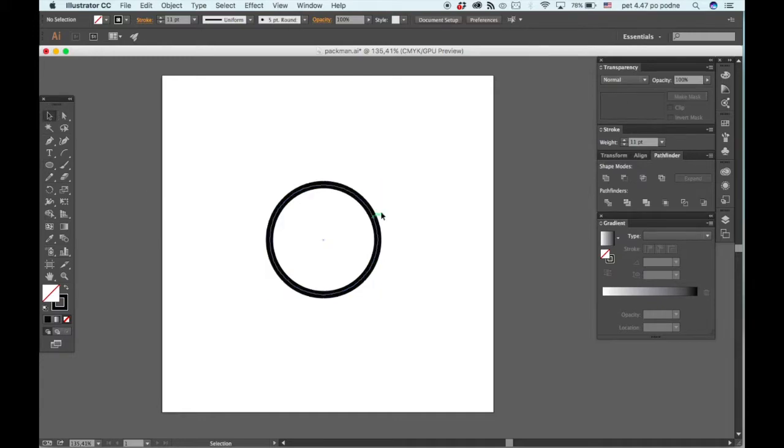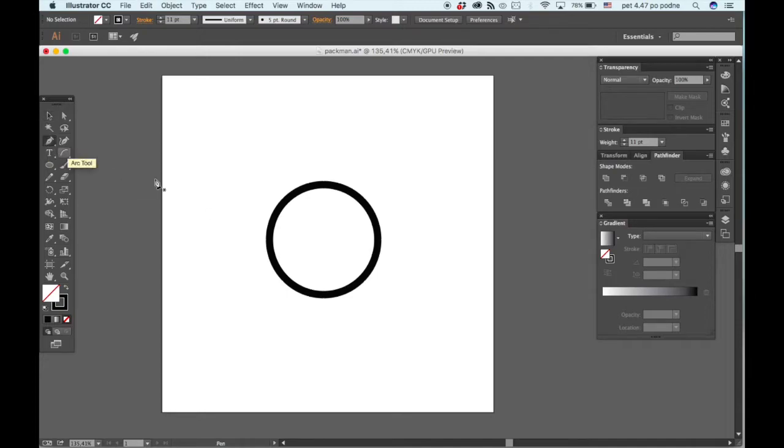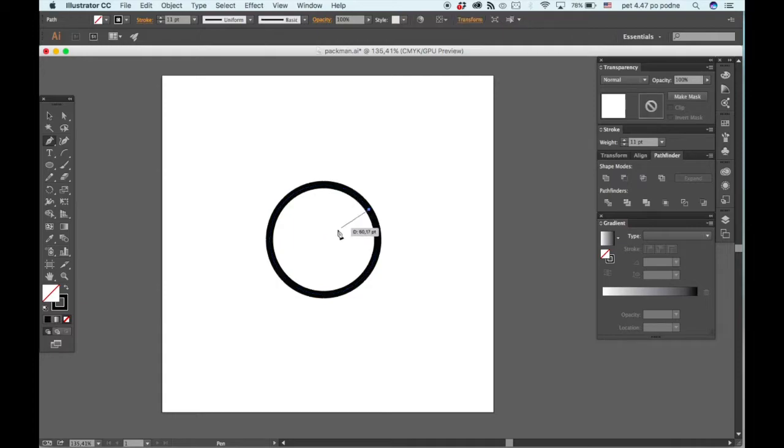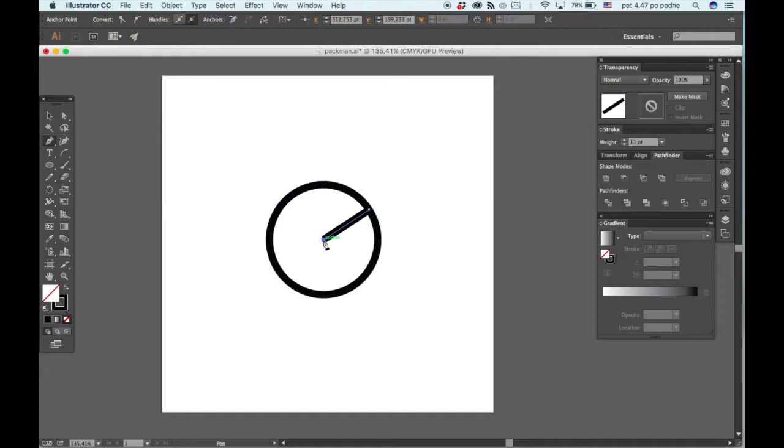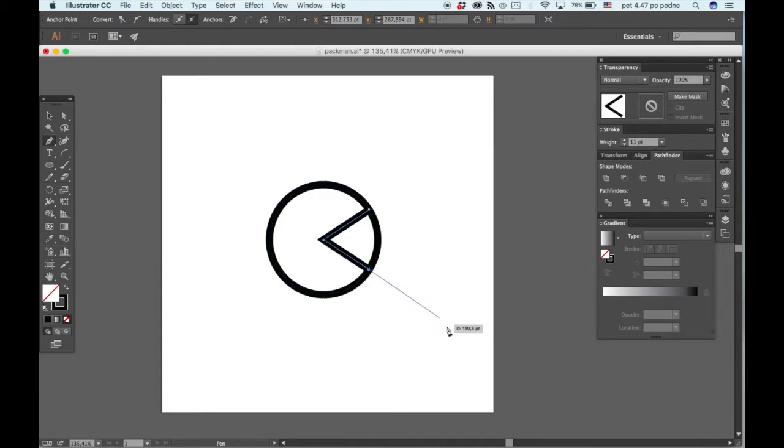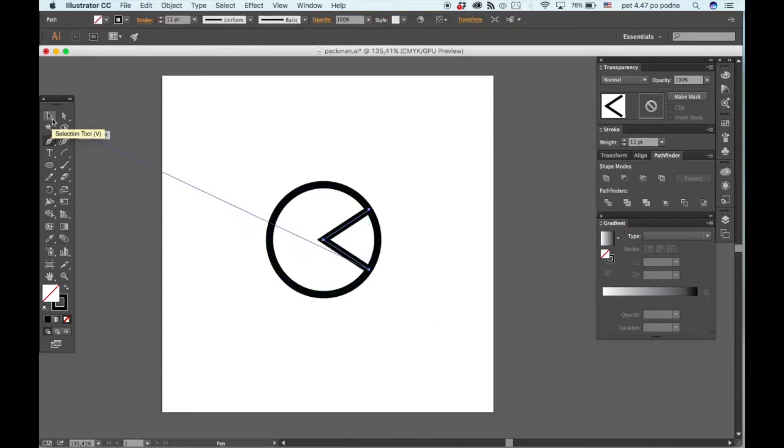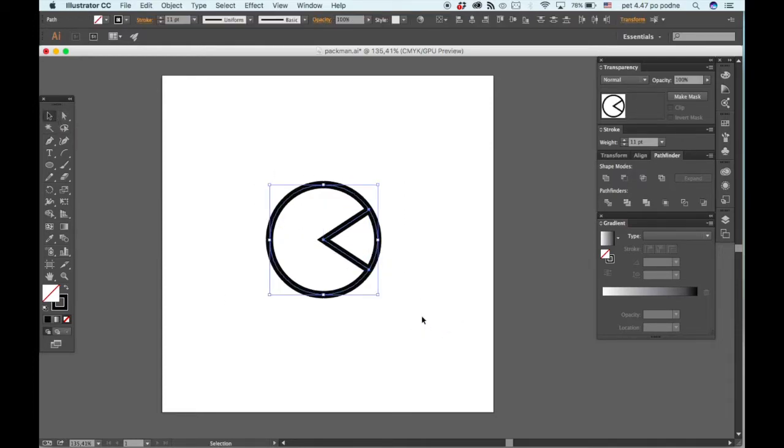Now for that section that's missing, the triangle, we will grab the pen tool and click here, then bring it to the middle center like so, and then away like so. Then we are going to select both of these.